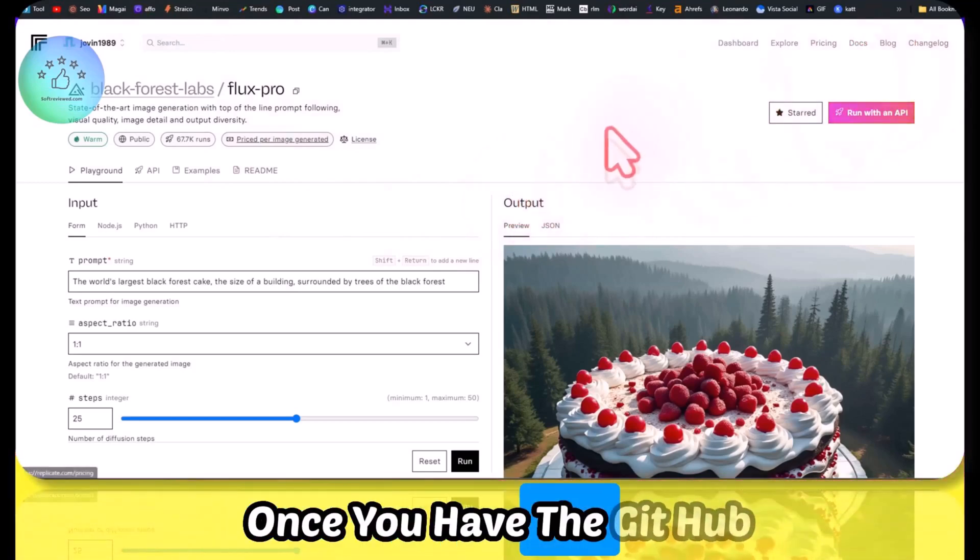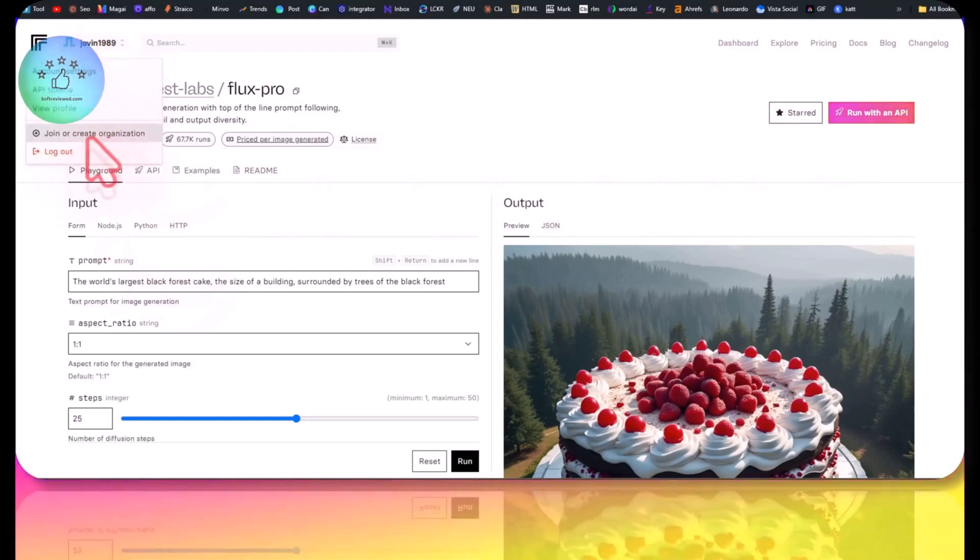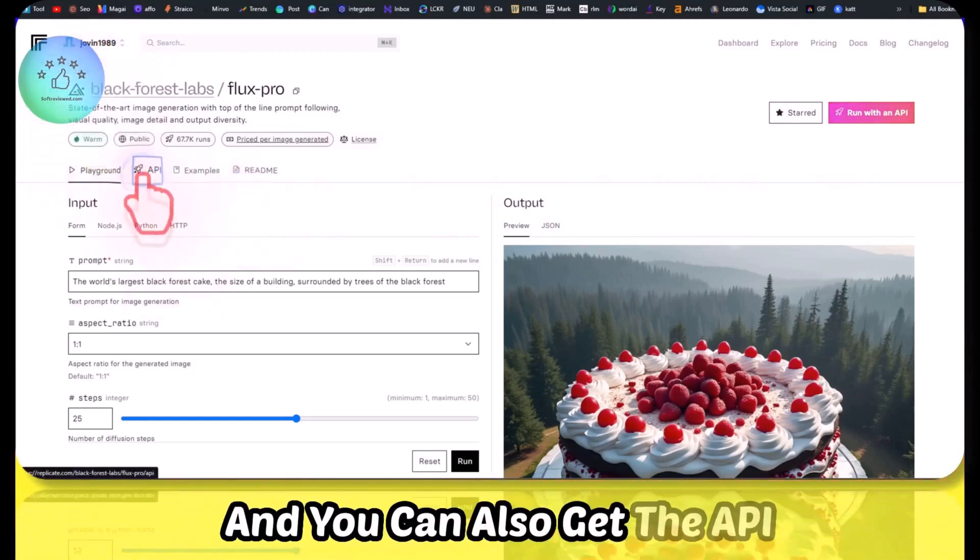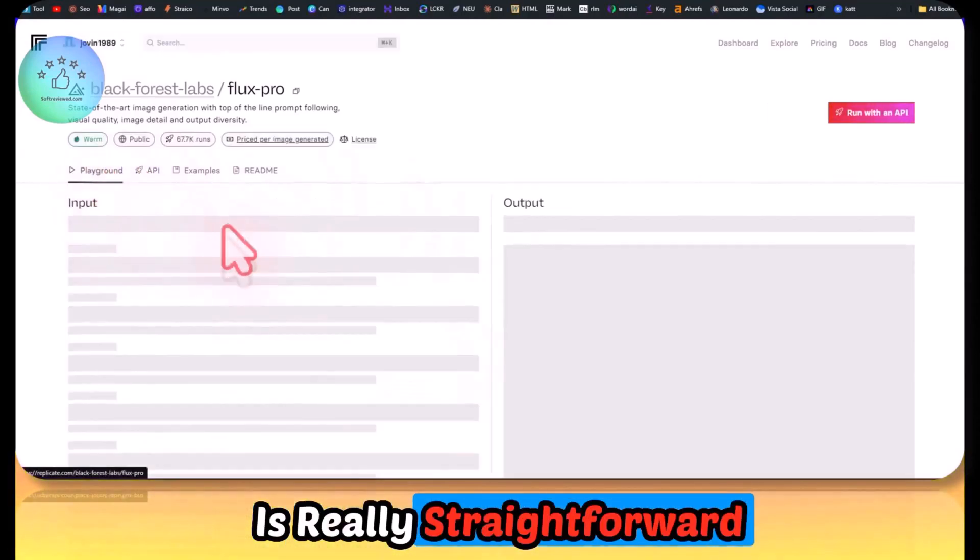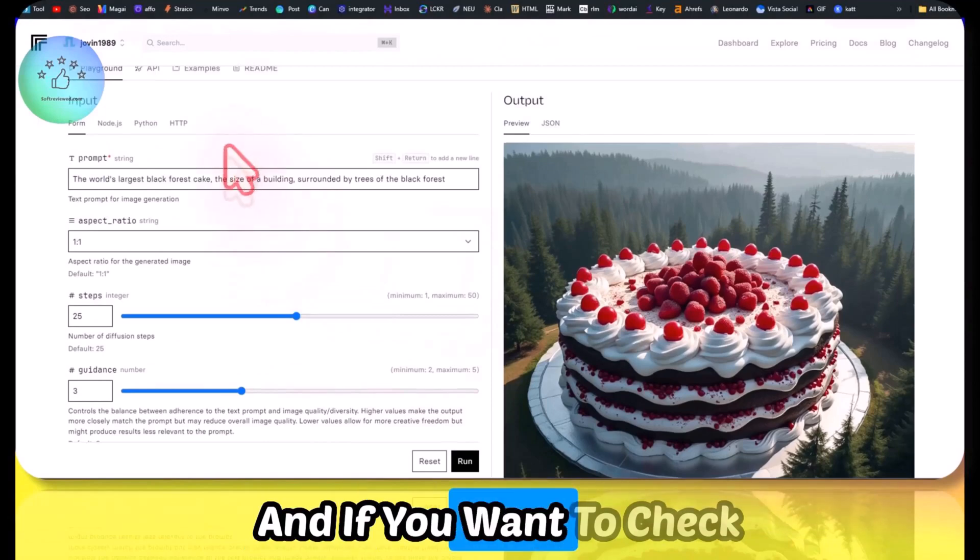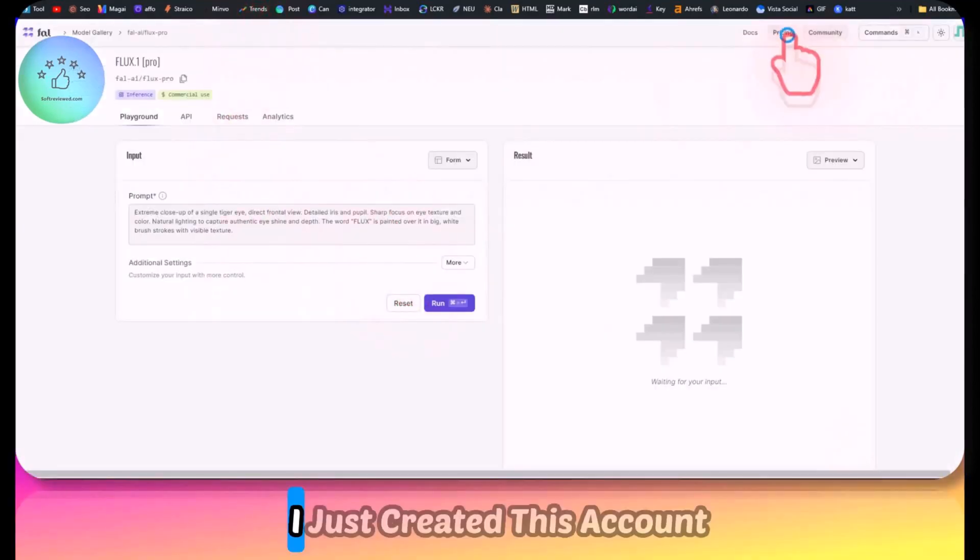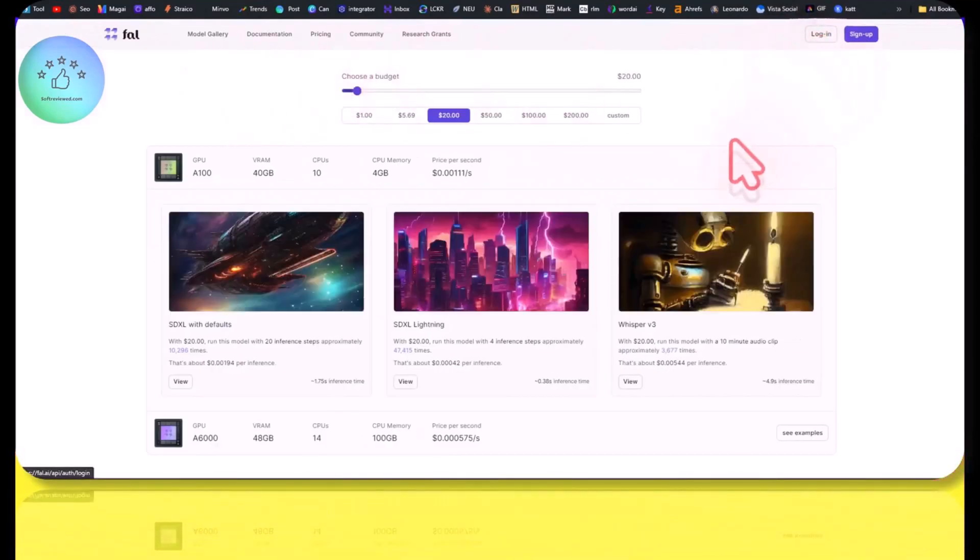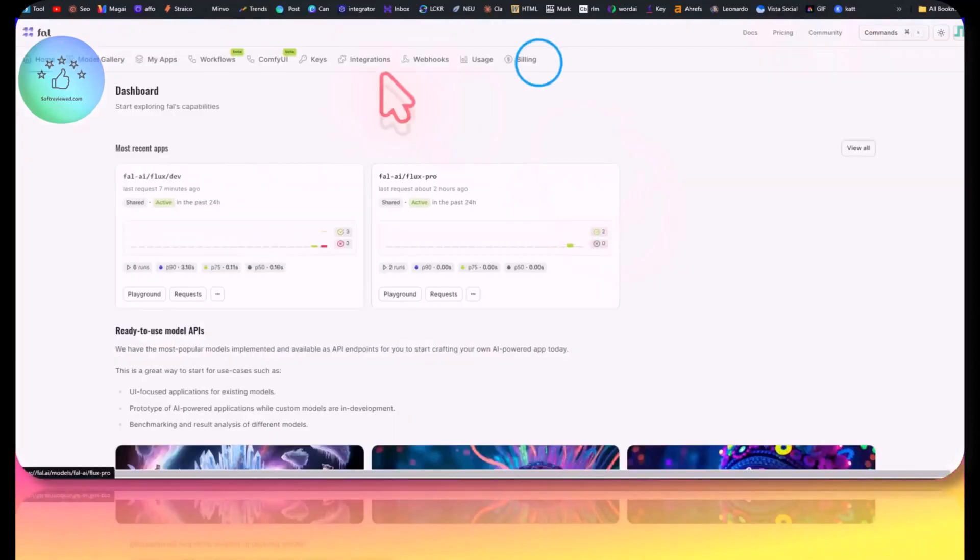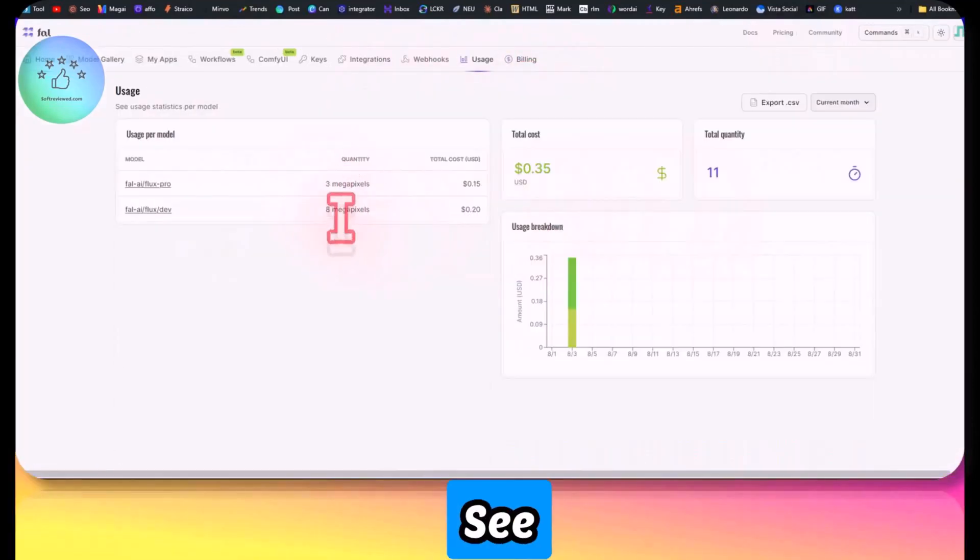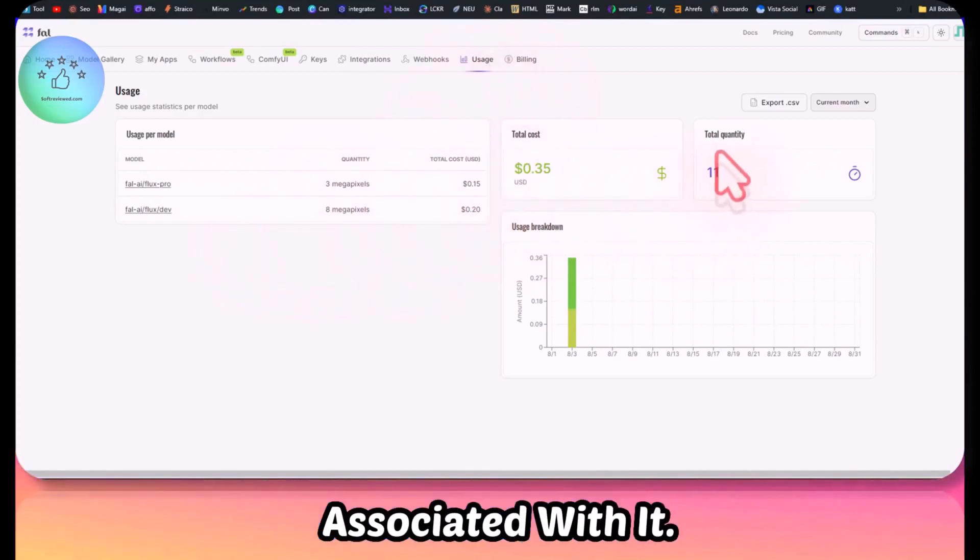Once you have the GitHub account, you can just sign up using this and you can also get the API from here. It's really straightforward and easy to set up. If you want to check out, they have a playground in both websites. I just created this account to test this out. When I signed up for it, I got some free credits. I'll just show you the costs associated with it.